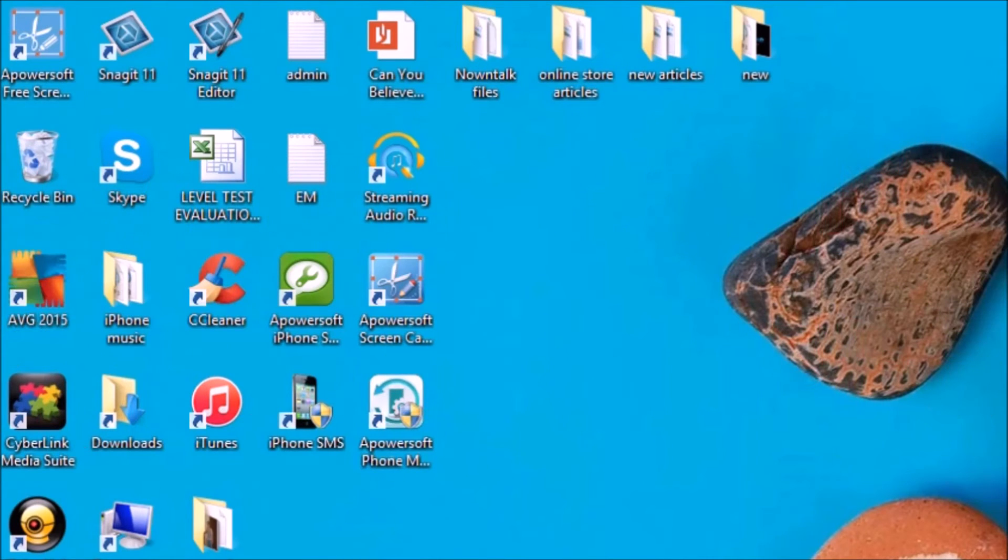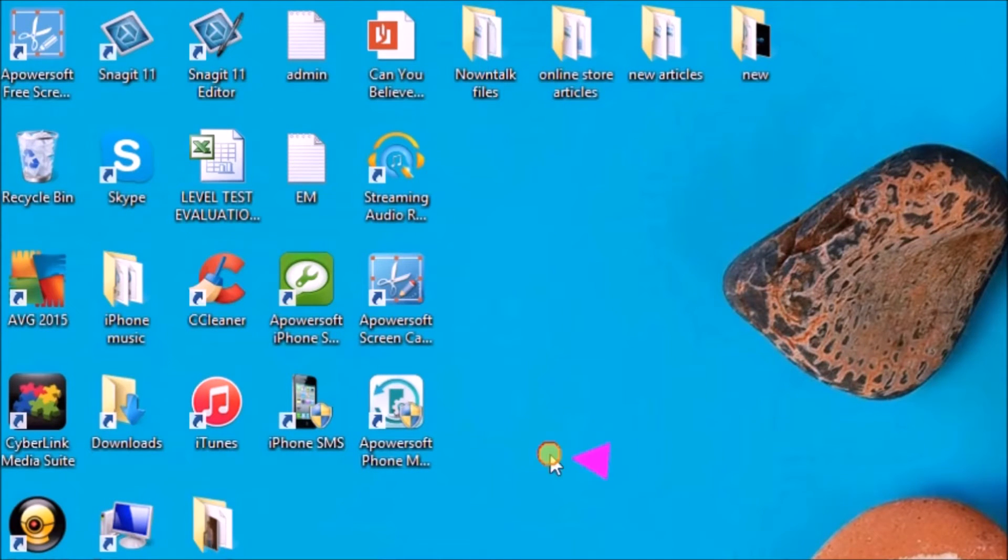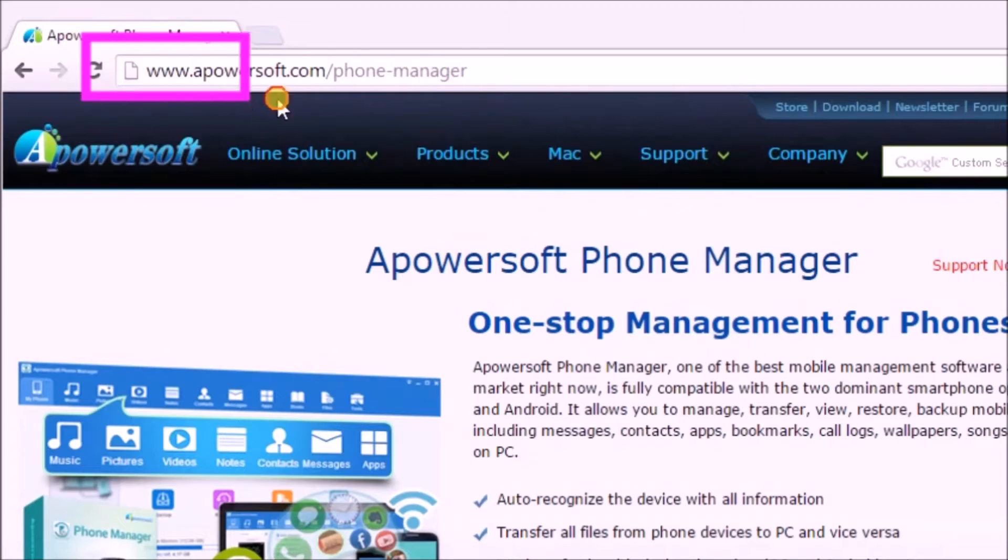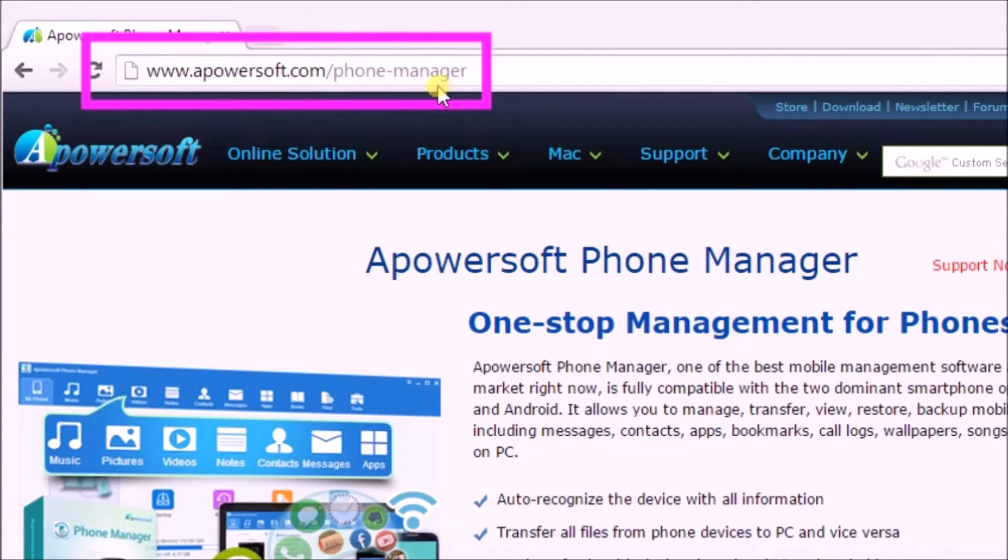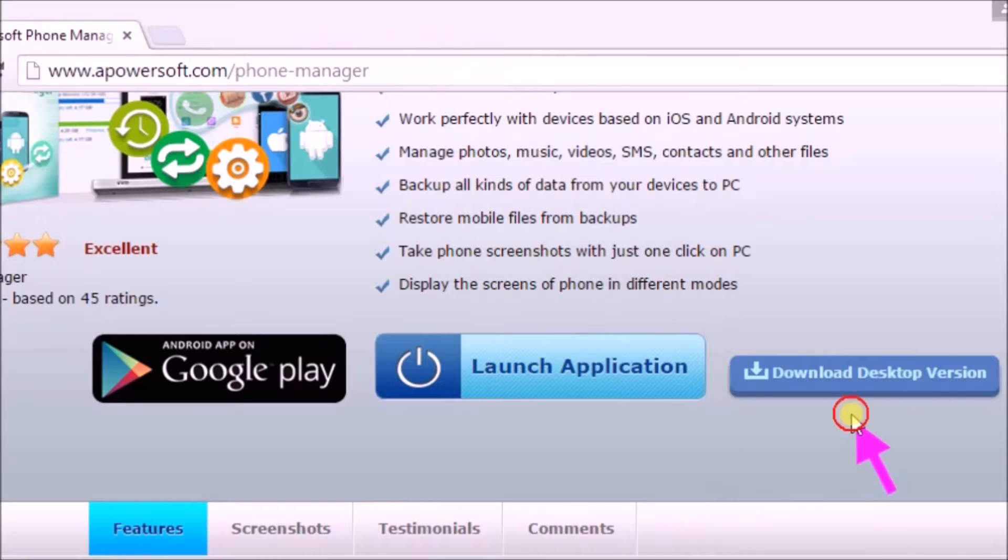Hi, today I'll show you how to make MP3 ringtone for iPhone by using Apowersoft phone manager. First, we need to get the application from its page by clicking on the download desktop version button.